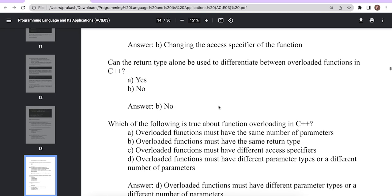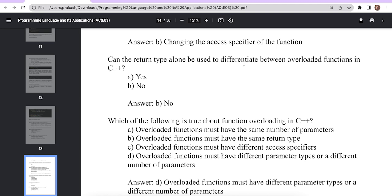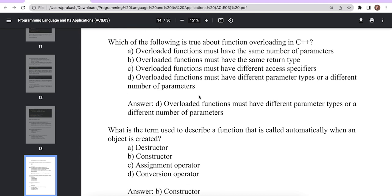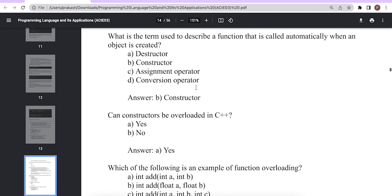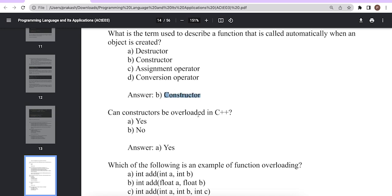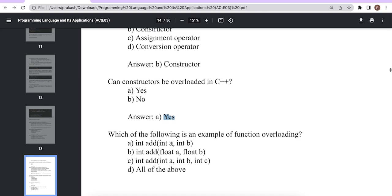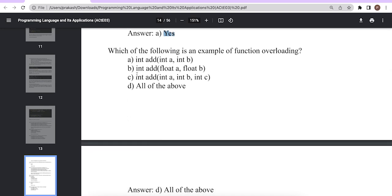Can return type alone be used to differentiate between overloaded functions in C++? The answer is a big no. Which of the following is true about function overloading? The answer is D — overloaded functions must have different parameter types or a different number of parameters. Can constructors be overloaded in C++? Yes. Which of the following is an example of function overloading: int add(int a, b), int add(float a, b), int add(int a, b, c)? All of the above is the correct answer.